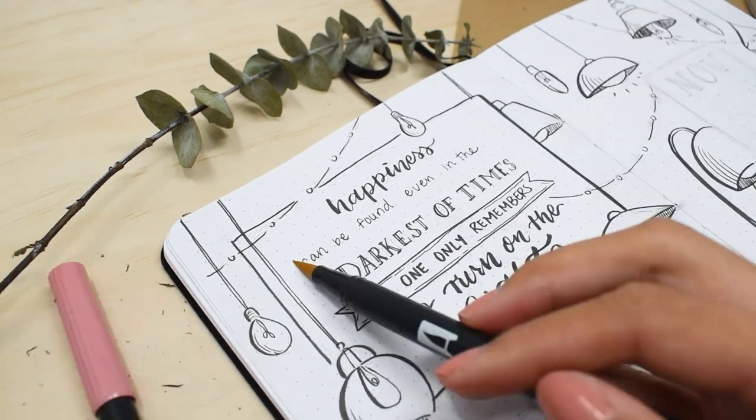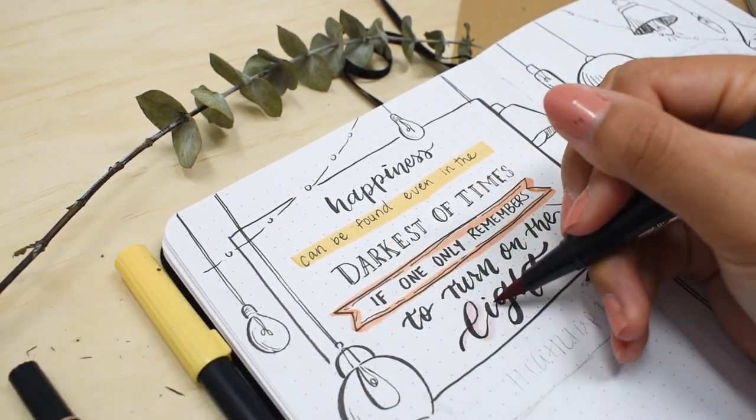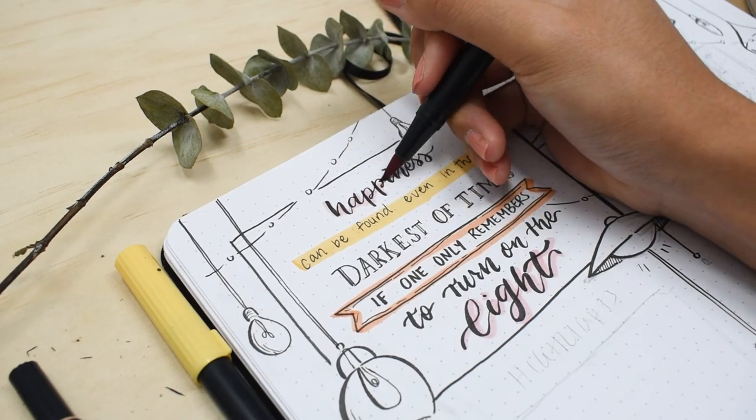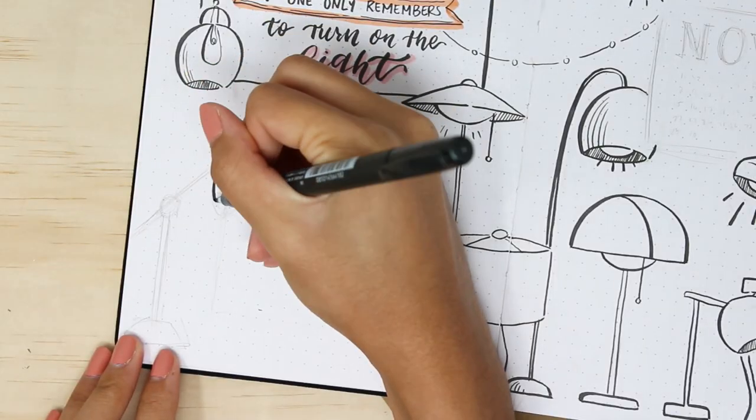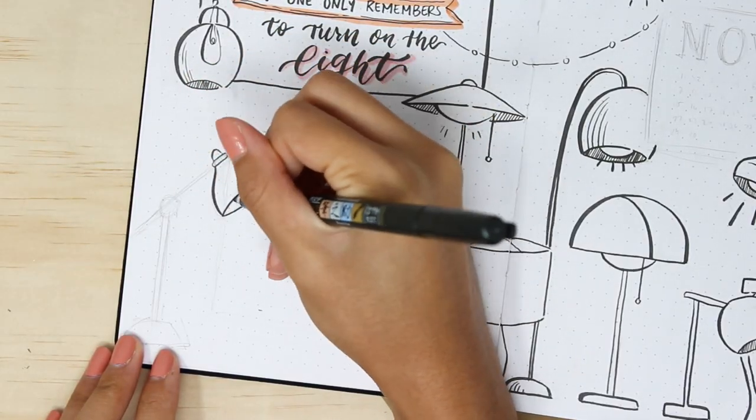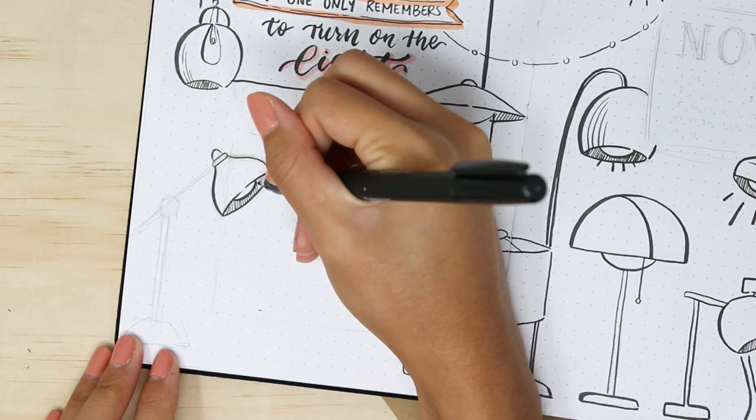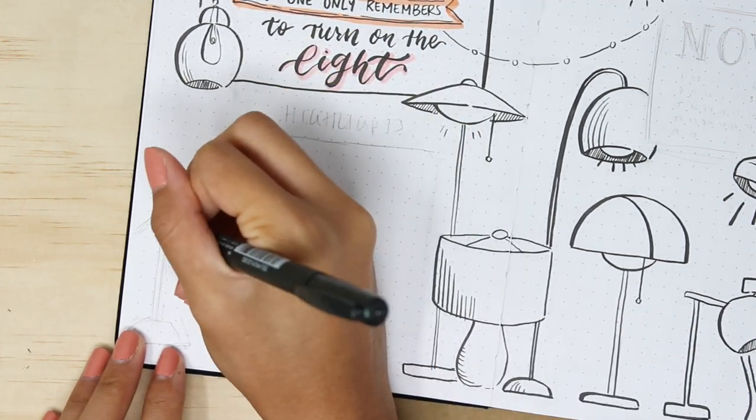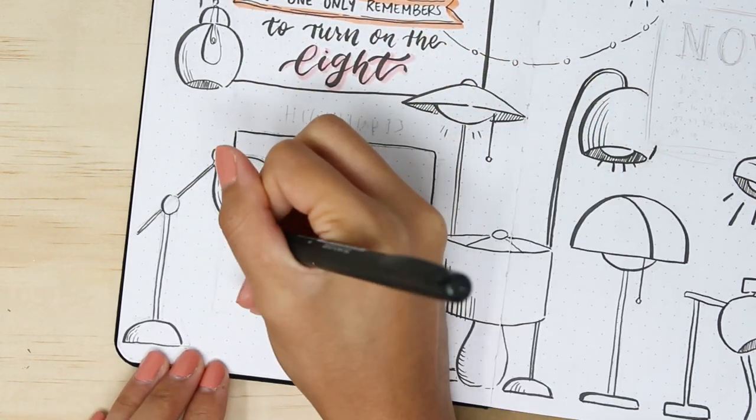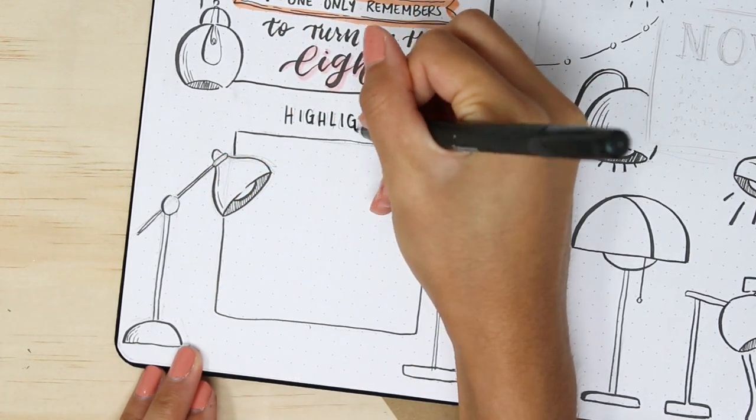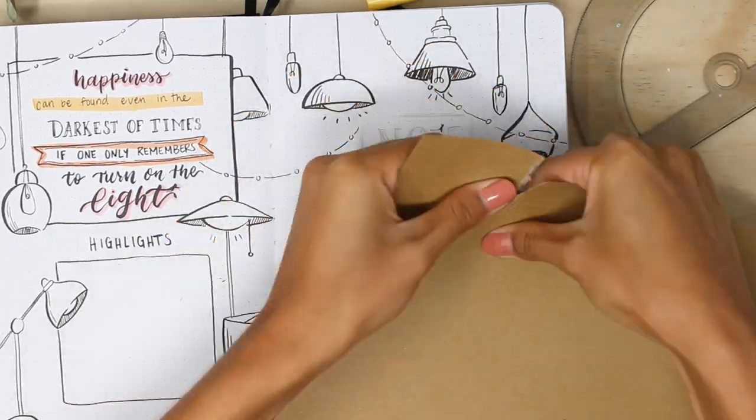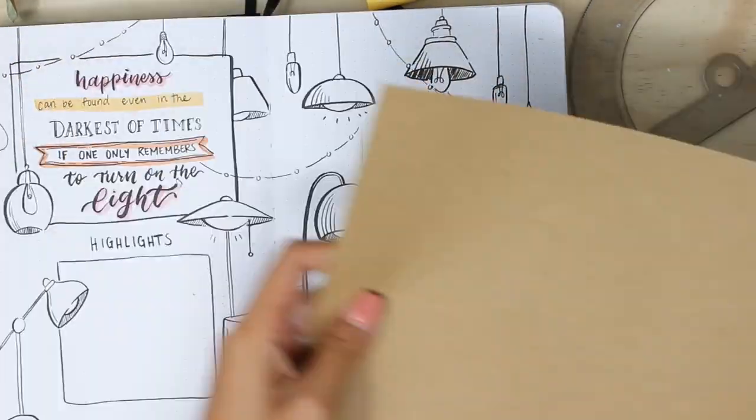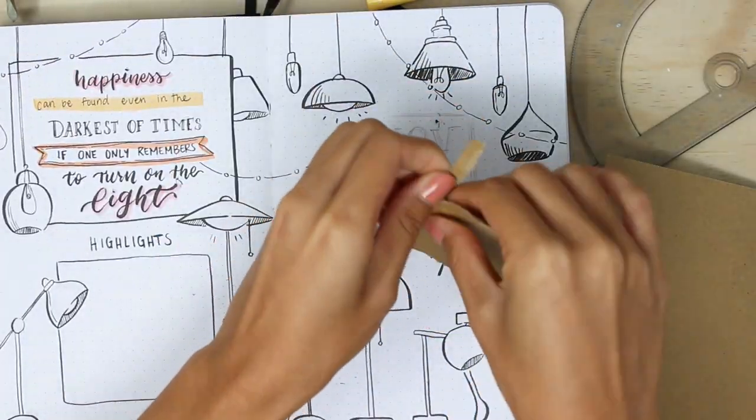But okay, enough of story time. Here I am with a quote for this month and it's from Harry Potter because the end of the year is always like Harry Potter season. And I remembered that there was this quote about light and happiness and I thought that would be a really great quote for a spread about lamps. Also, I decided to move the monthly highlights section to this page. I usually have it on the trackers page, but for some reason this month I just wasn't feeling it.